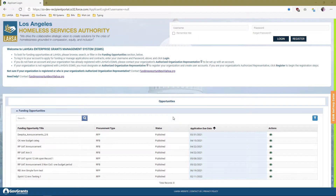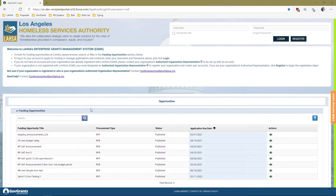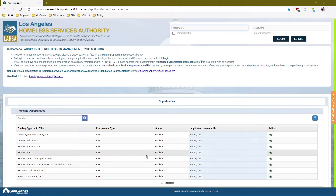Hello and welcome to another eGMS tutorial. My name is David Dabb and today we're going to cover the subrecipient organization registration process. From our last tutorial video, we covered the subrecipient login page, how it works, how it looks, and its three primary purposes: to log in, to register, and to view published funding opportunities that LASA has published.